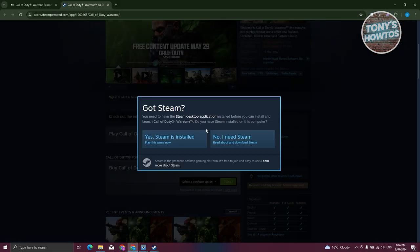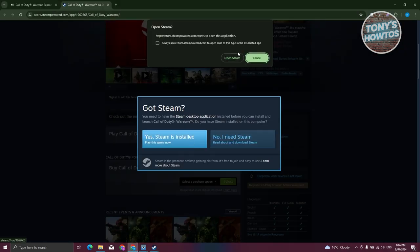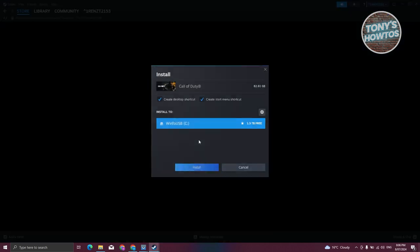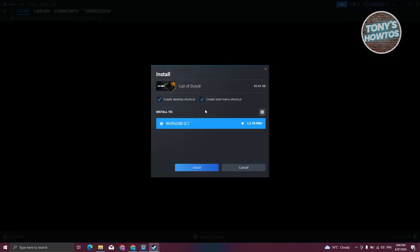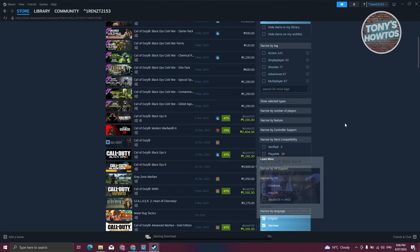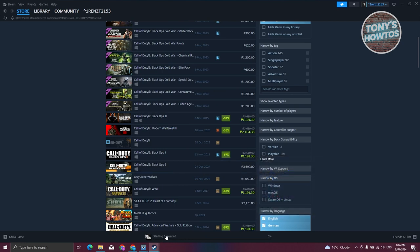What I want to do here is open up my browser, click on yes, Steam is installed, click on open Steam again. From here, just choose the location where you want to install it, click on install, and it's going to start the installation process at the very bottom here.